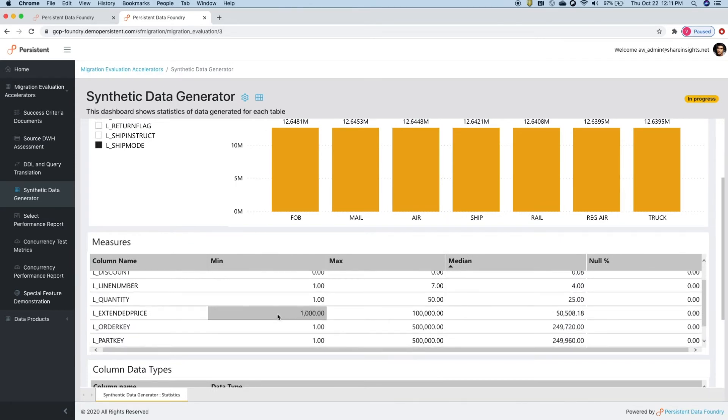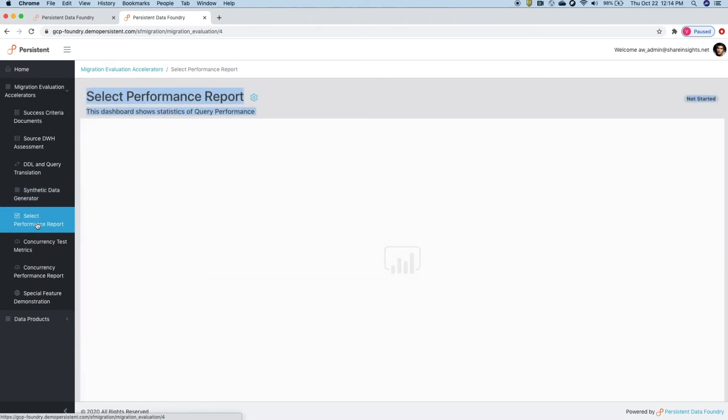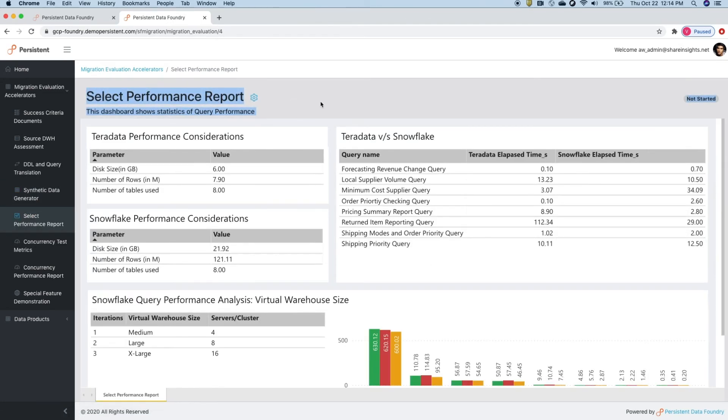Foundry generates a profiling dashboard to ensure the right data distribution for dimension columns. It creates the right minimum, maximum, and median range values to ensure accurate representation of real data.